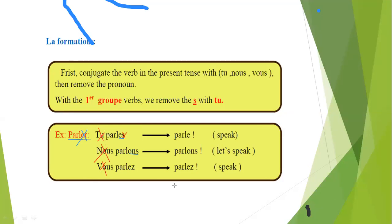In English, do you say 'you close the window' or 'close the window'? 'You open your book' or 'open your book'? We don't use a subject pronoun. Here also, we have to cross the subject pronoun. So it will be parle — speak. Parlons — let's speak. Parlez — speak, all of you.